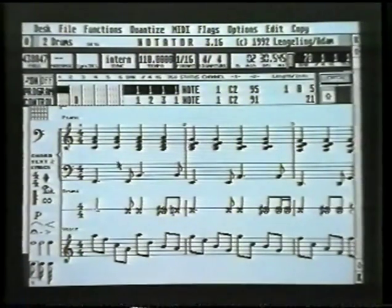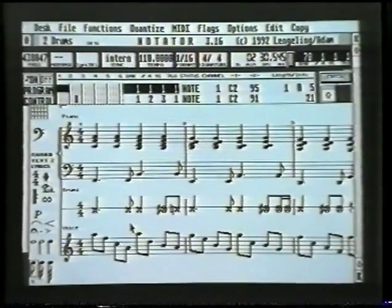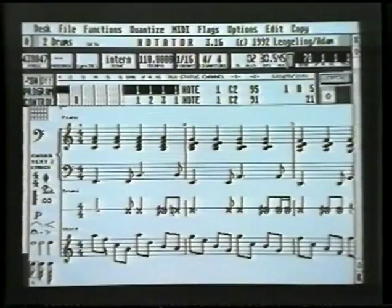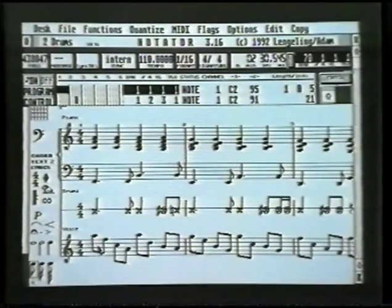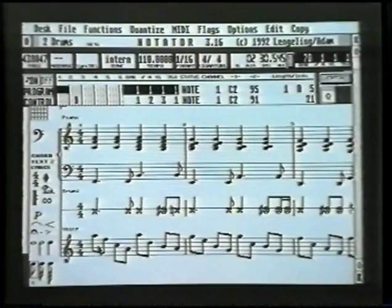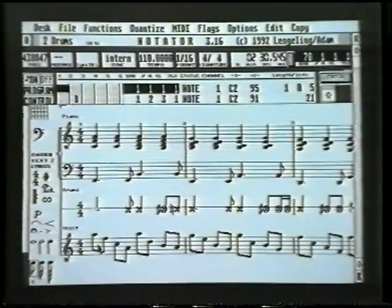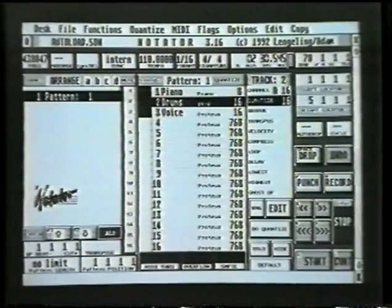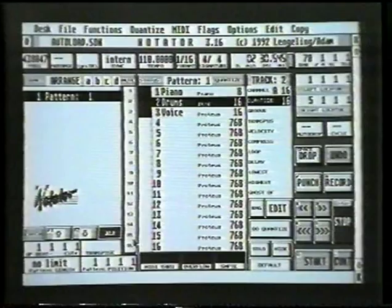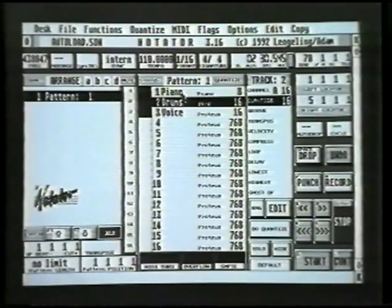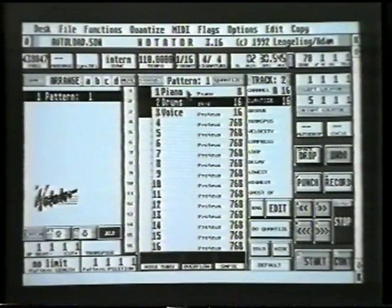So here we have our score. There's a slight problem in that the parts are in the wrong order. If we're going to print this out, we probably want the tune at the top, then piano, then drums. So we need to change the order of the tracks and how they're displayed. I'll press E to get back to the main page.